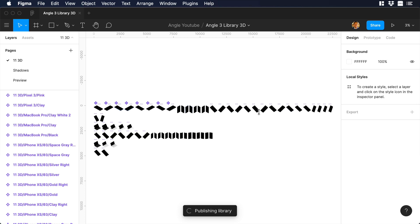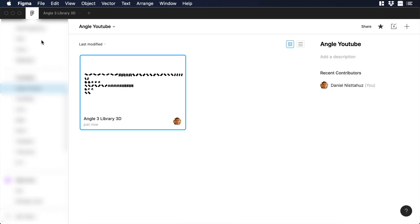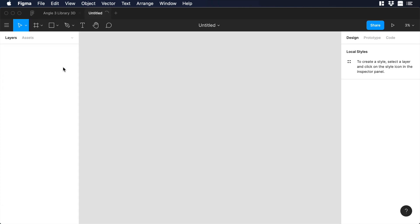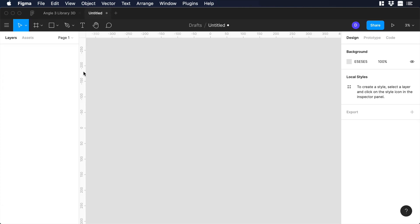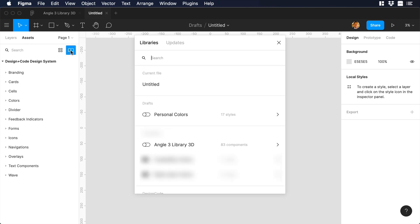So let's create a new file. Let's click on the Figma icon, and let's go to drafts. Let's create a new document. Then let's go to assets, and over there, let's click on the small book icon, which is libraries.